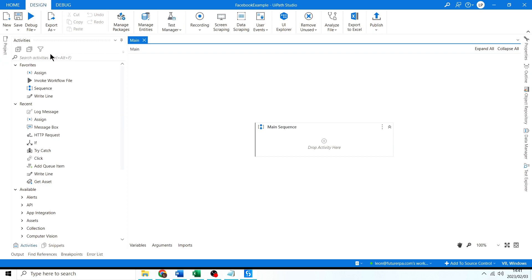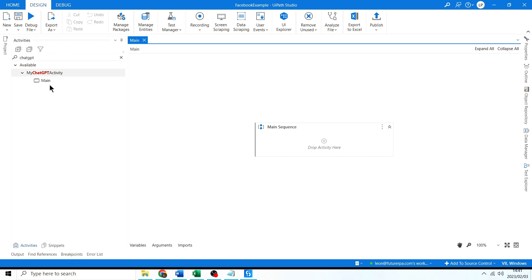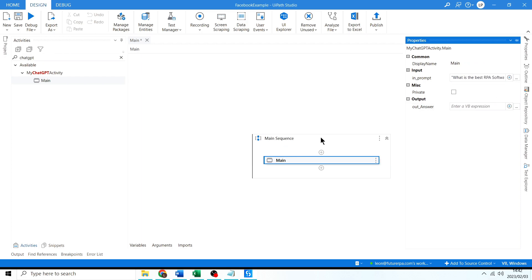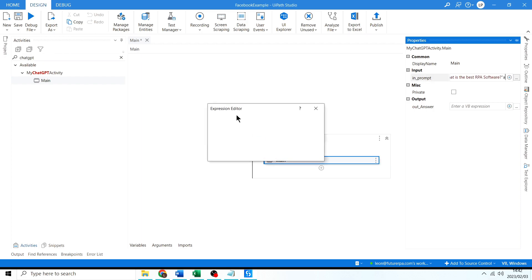Now we can search for Chat GPT and see here under My Chat GPT Activity — here is our main sequence. I drag that in. We have our In Prompt and Out Answer inputs, and you can see the default value there, which we can set to whatever we like.